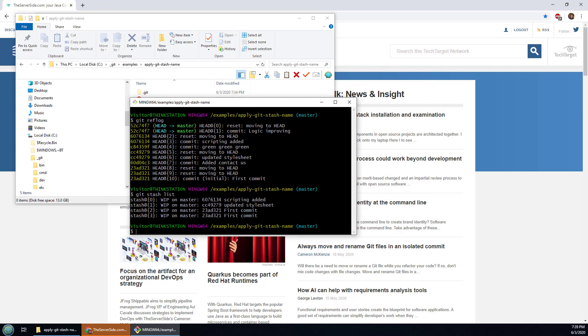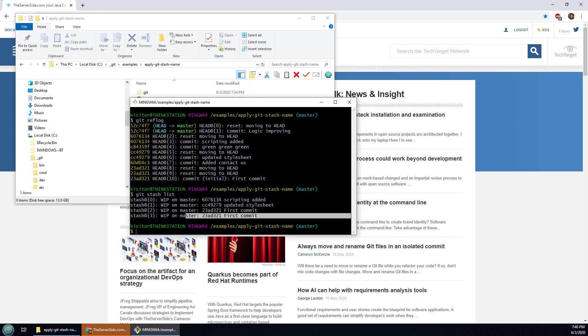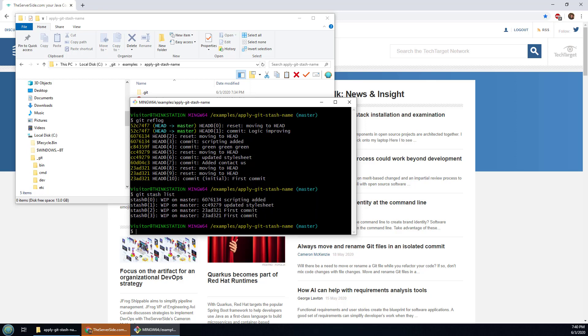Now the problem with the stash is that it doesn't give you much information about the stash other than the index and the commit you were on when you created the stash. But you can see down here I created two stashes on one commit. It's difficult to keep track of what's in there.